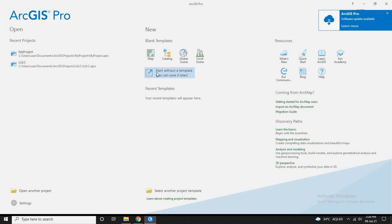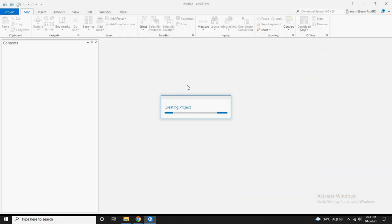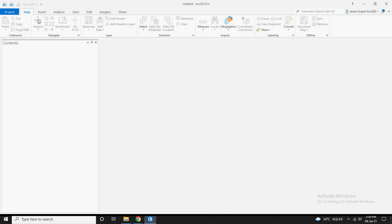Now click on start with auto template. Now your ArcGIS Pro is ready for use.